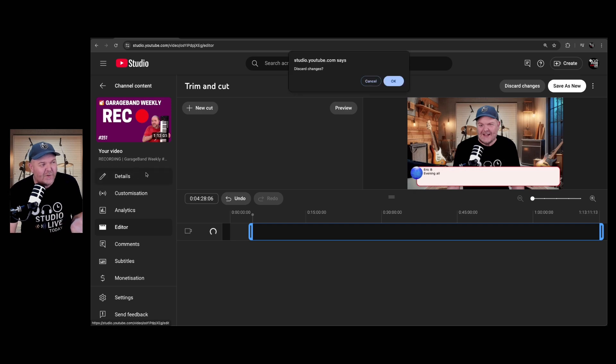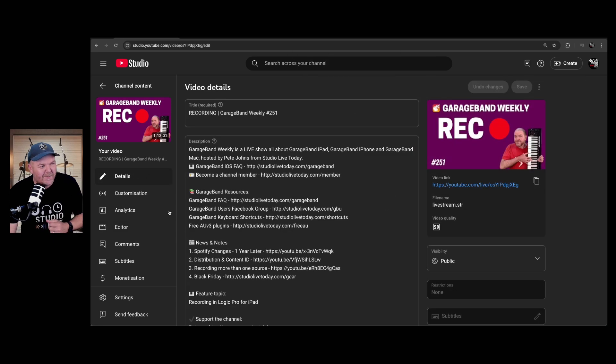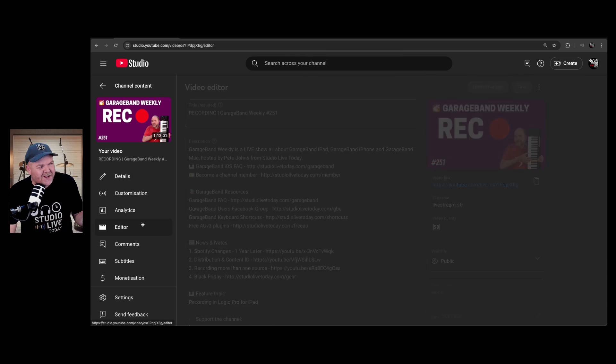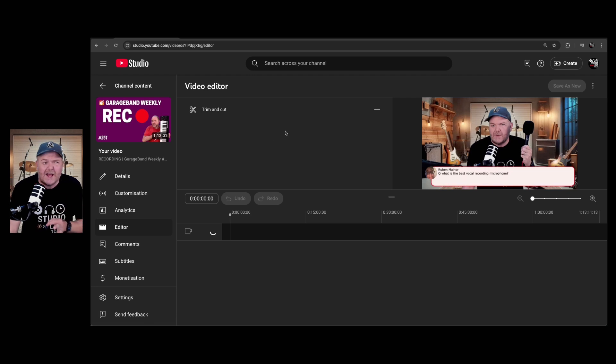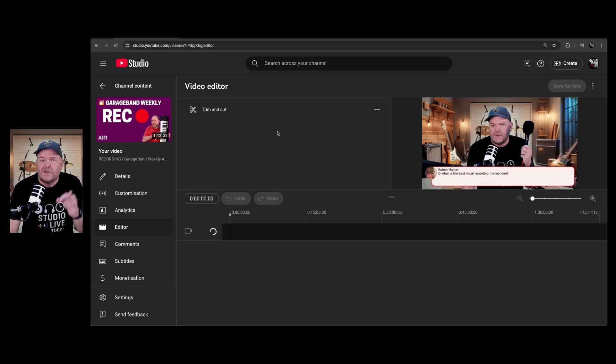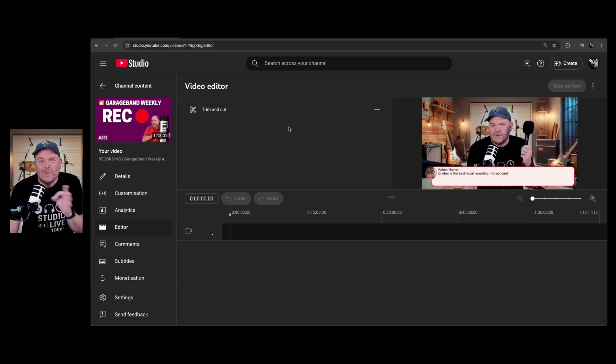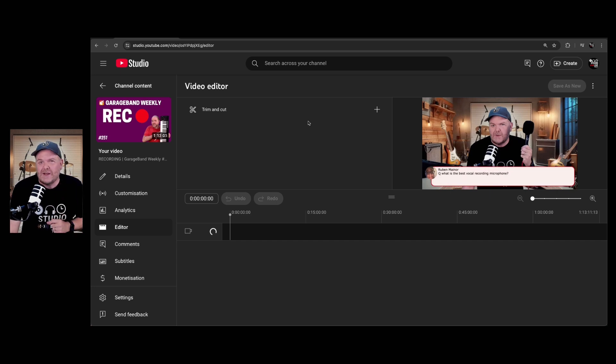So really, the only thing you can do is kick back and wait for the processing to be done. Now, to determine whether it has been done, when you come in here to the editor, instead of it looking like this where you've only got trim and cut, you'll have a bunch of other features here, and in just a moment, through the power of editing, we'll jump into the future, and I'll show you exactly what that looks like.